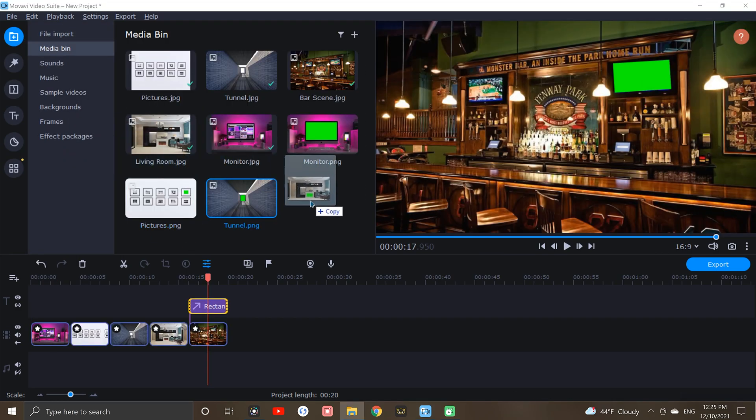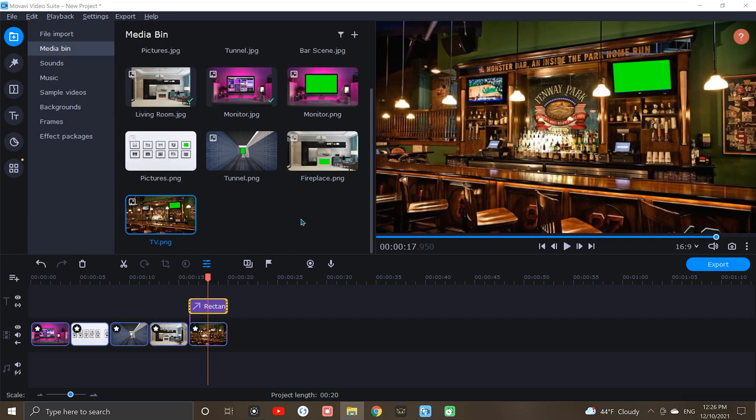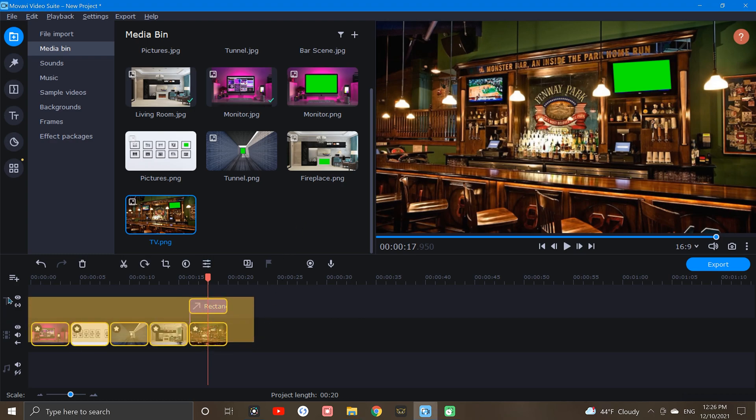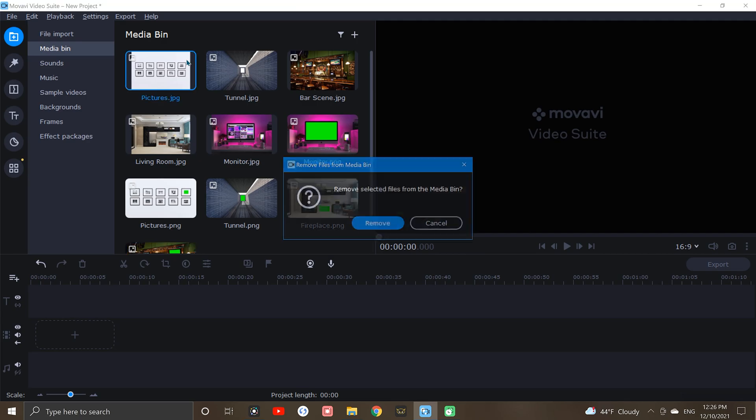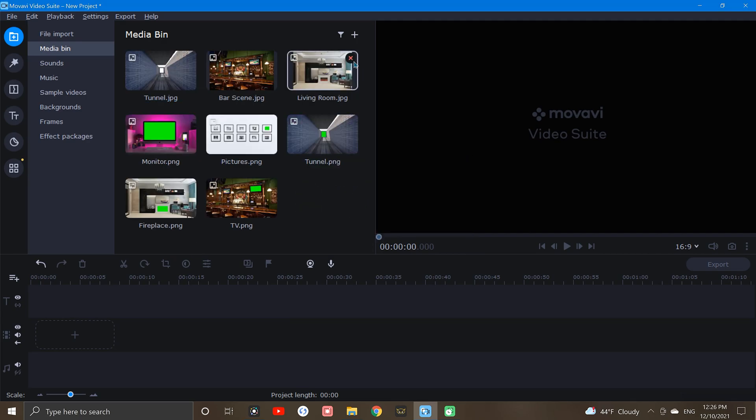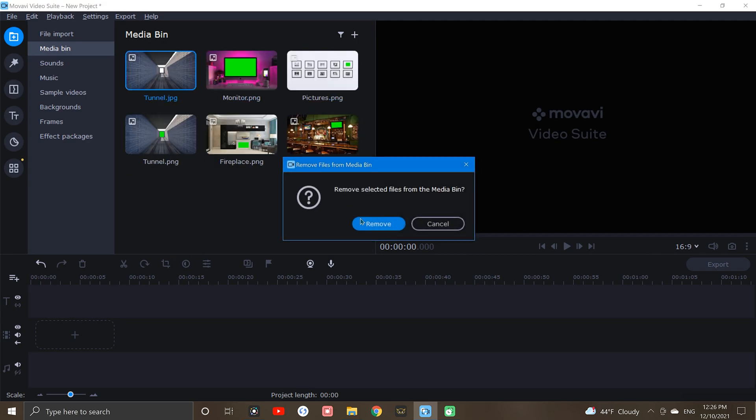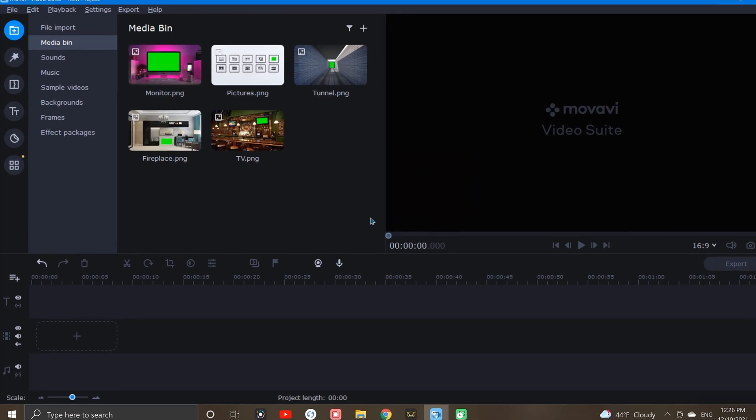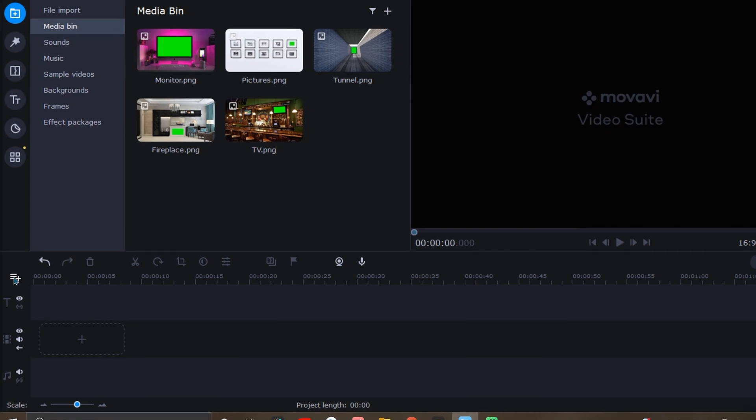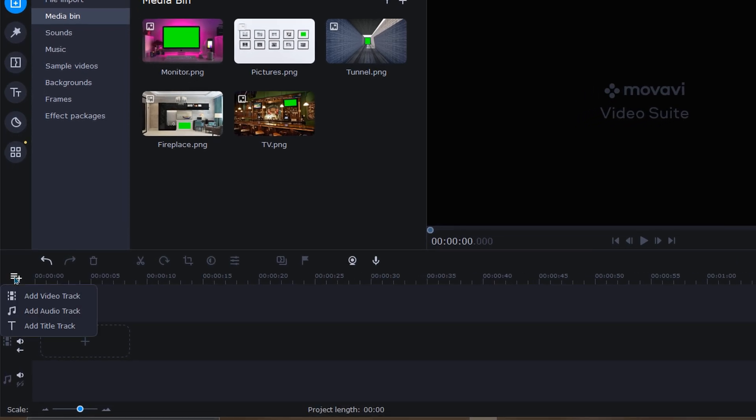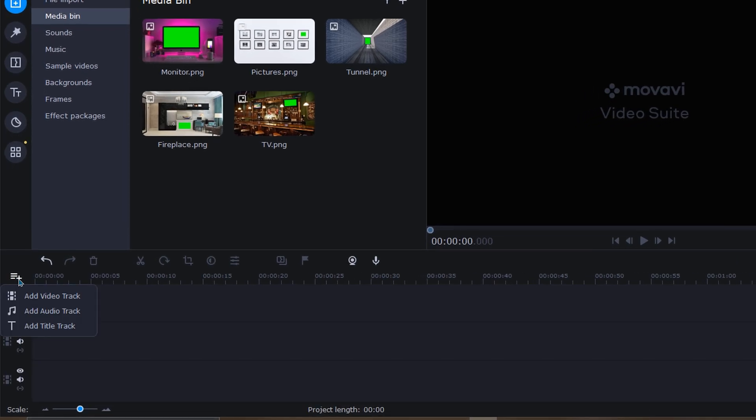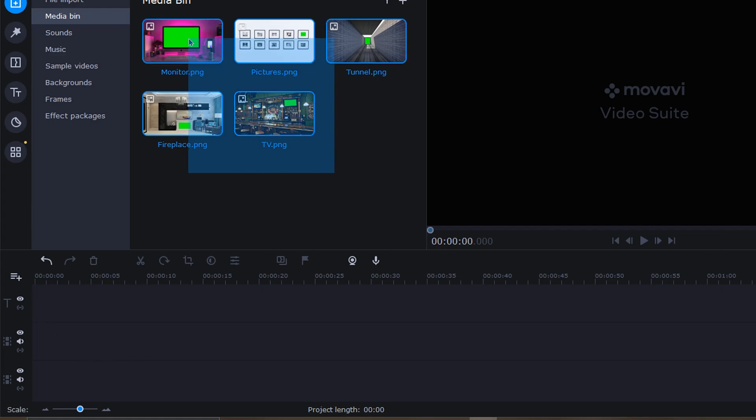We'll then follow the same process for the rest of our images. Once we have all of the saved images up in our media bin, we can clean up our project by deleting out everything except our new snapshots. Next, we'll want to count up our snapshots and insert an additional video track for each of them. Now that the extra tracks are added, let's bring everything down into the timeline.